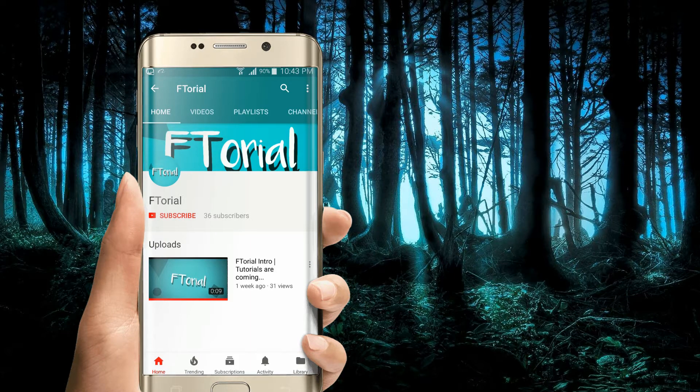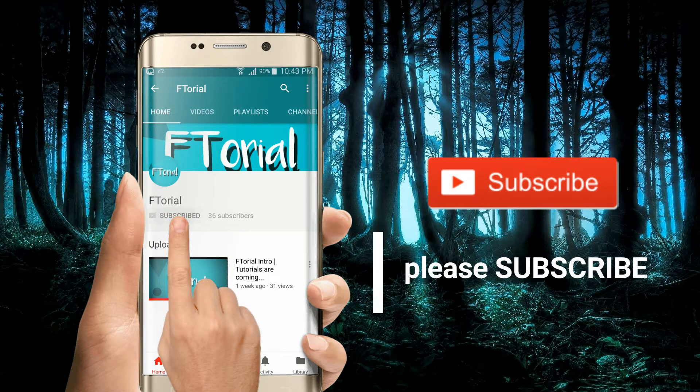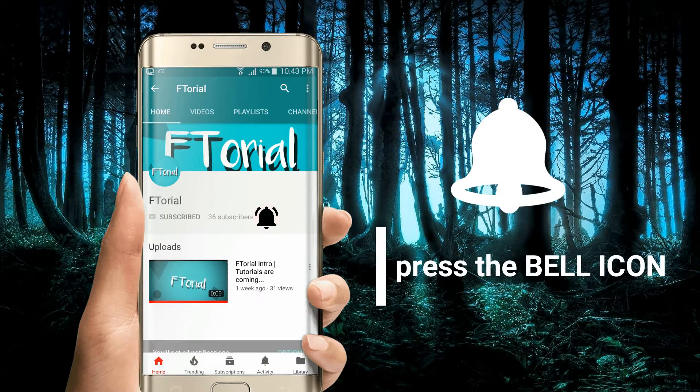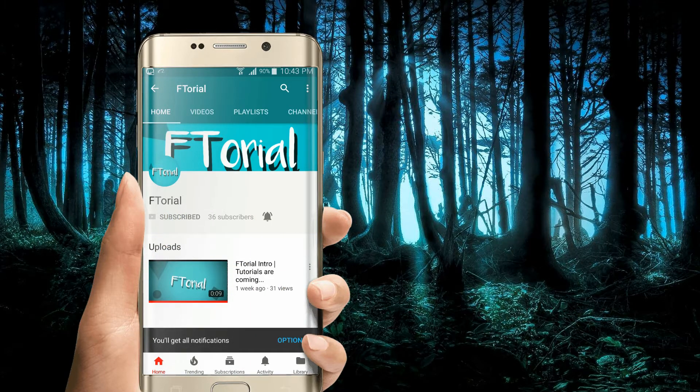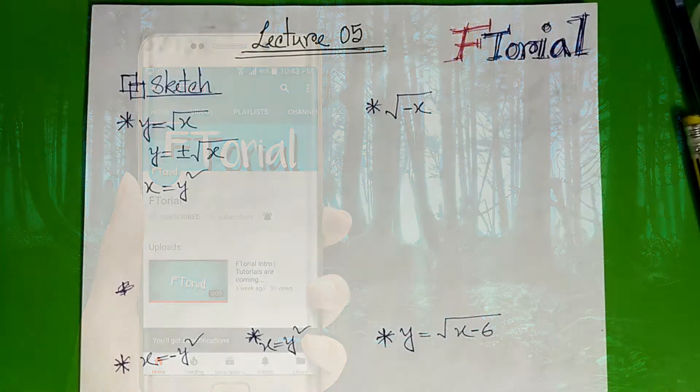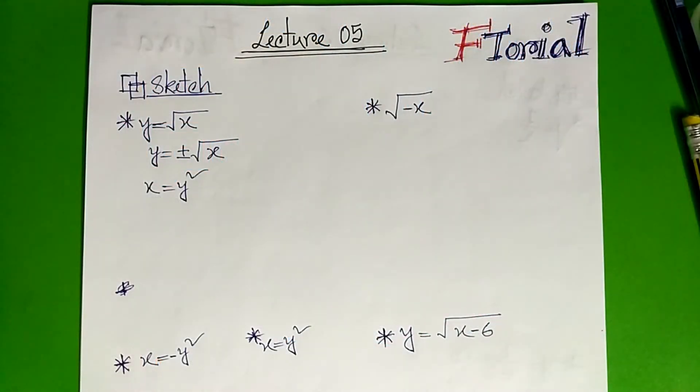If you like my videos, please subscribe, press the bell icon, and never miss another update. Hello viewers, welcome to f2real.